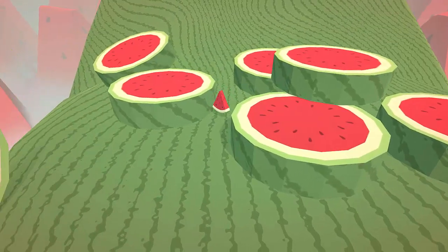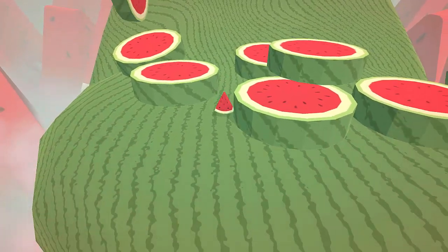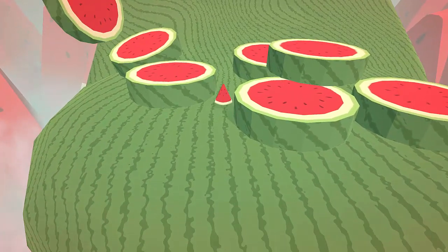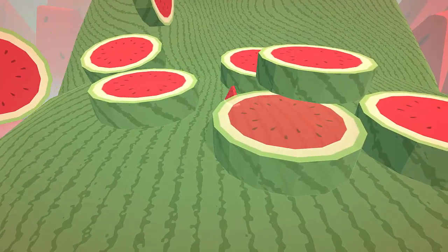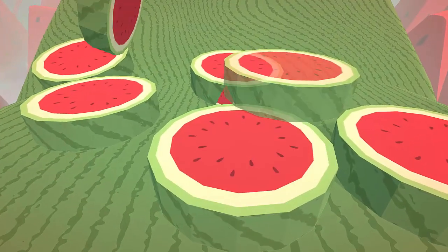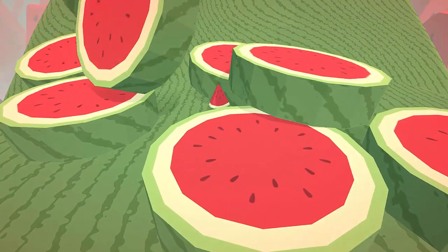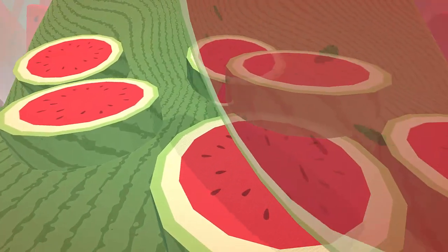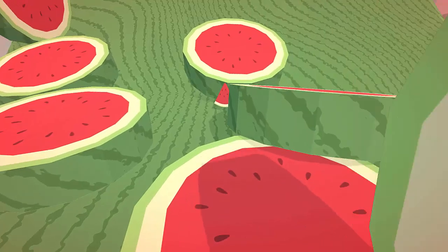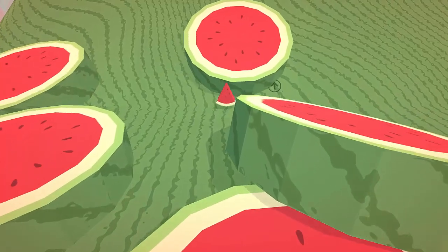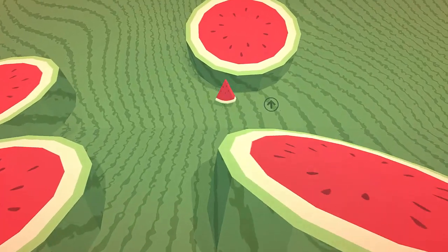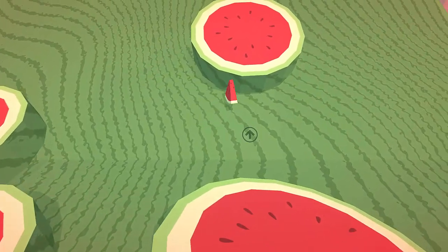Let's take this giant piece of watermelon. Come on. You're so strong, my boy.